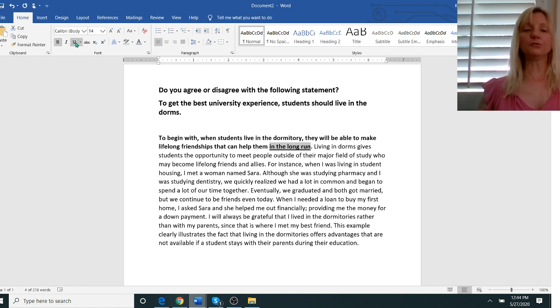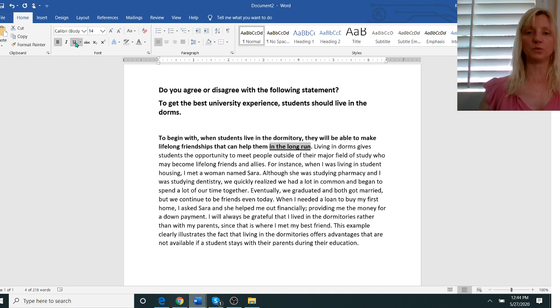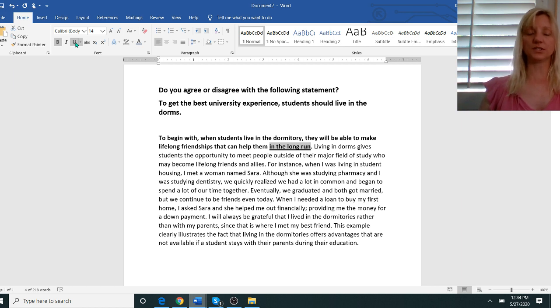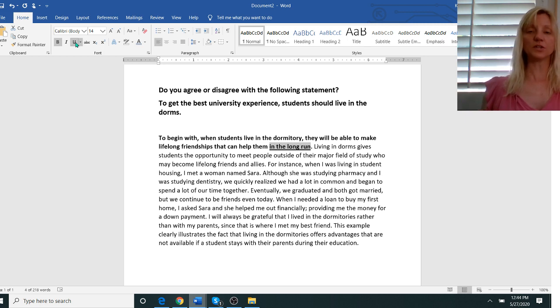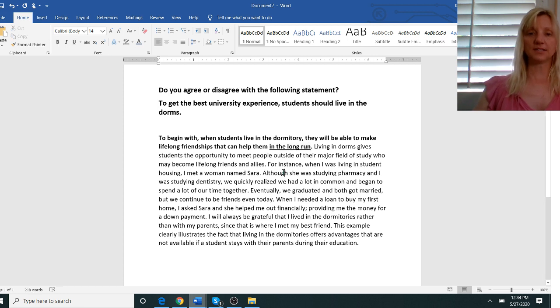Now feel free to use idioms if you are comfortable with them. If you're not and you're not sure how to use them don't use them, but if you're comfortable with them you may use them. Now in the long run just means over a long period of time and since I'm comfortable with it I can use it.